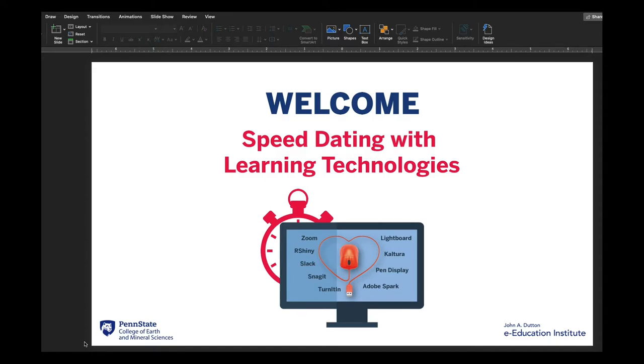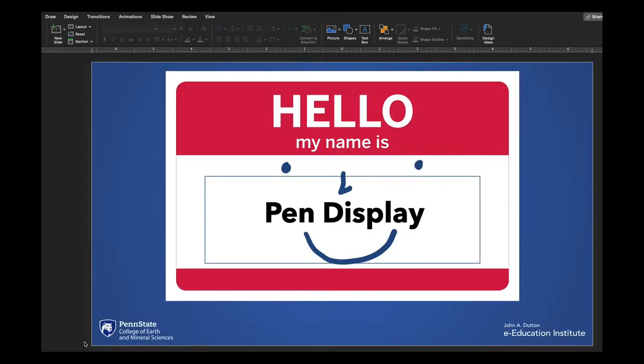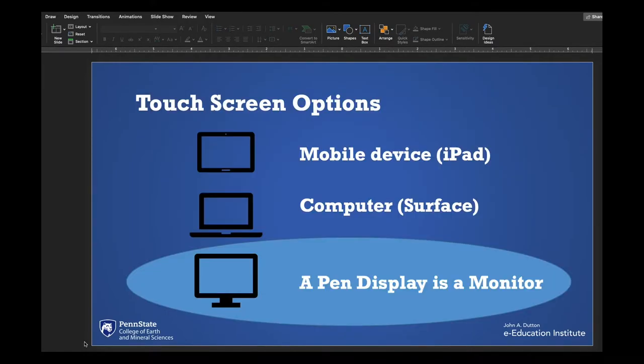Hello, I'm Kay DiMarco and this is my friend, the pen display. A pen display is simply a type of touchscreen. It's distinctive from other touchscreen options because it's just a monitor — it only works with a computer. A pen display is not necessarily better than the other options, but it does have some nice pros.